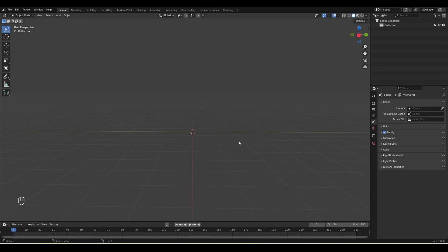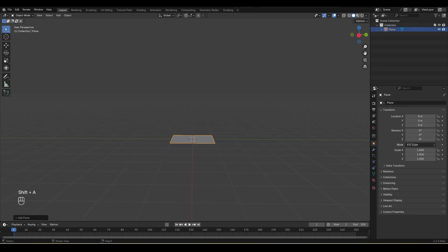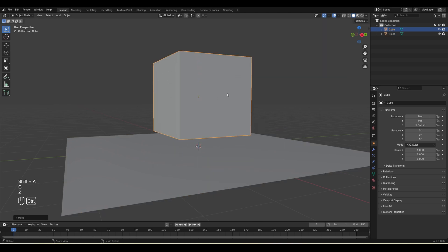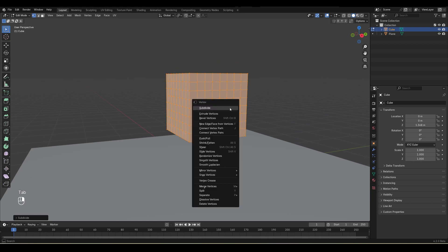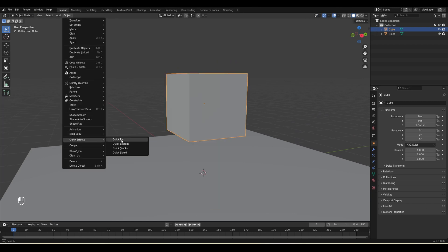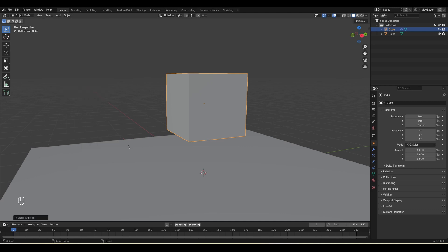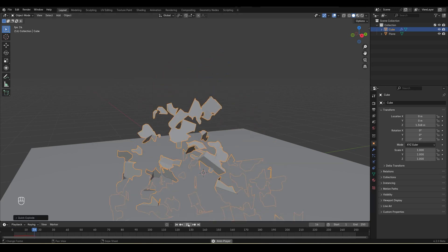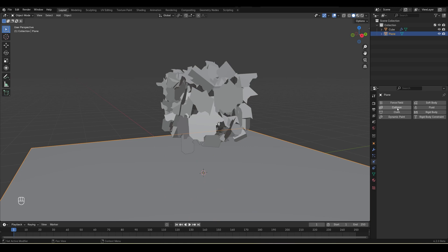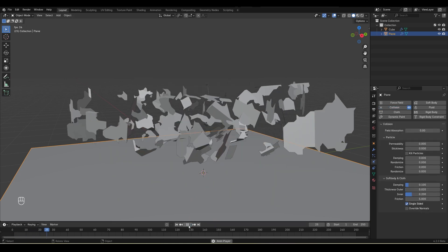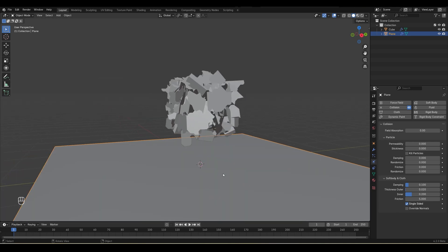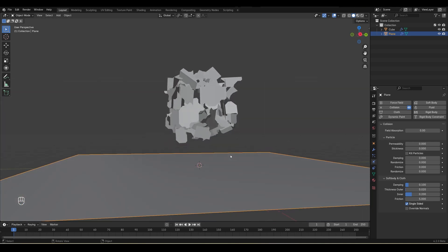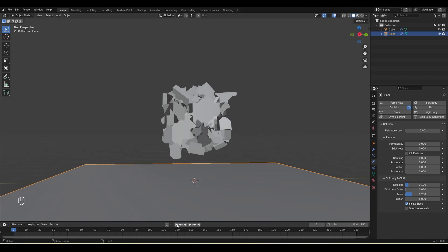Before creating the scene, here is the idea. Let's create a plane and a cube, move it over here, make it small, and apply the scale. Go inside edit mode and subdivide multiple times. Then go to Object, Quick Effect, and here is the option called Quick Explode. Once applied, let's play and you will see something is happening. Let's add a collision and you will see some weird stuff going on. I will show you how we can refine this and control it to create a good-looking simulation. This is the basic idea — let's start building our scene.